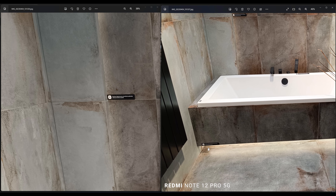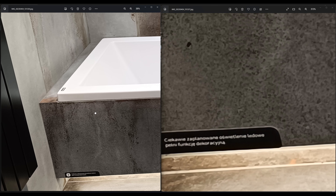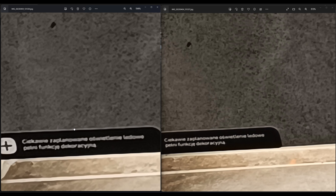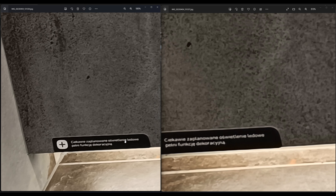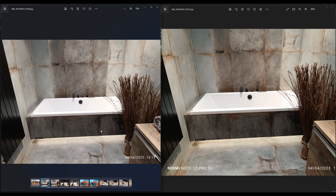What about down there? Same — barely readable. It says 'oświetlenie LED' which means LED lighting. But this is on the 50 megapixel on the right; on the 200 megapixel on the left it's unreadable — there's nothing there to read. Quite strange, that's what it is.